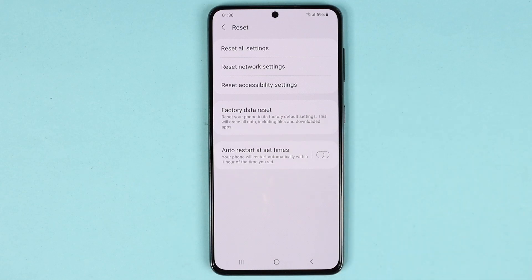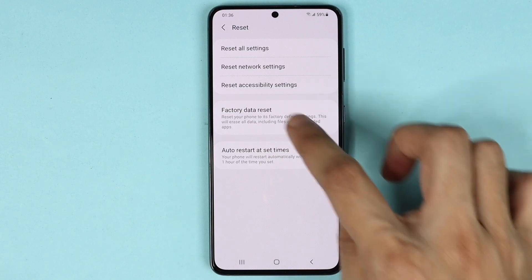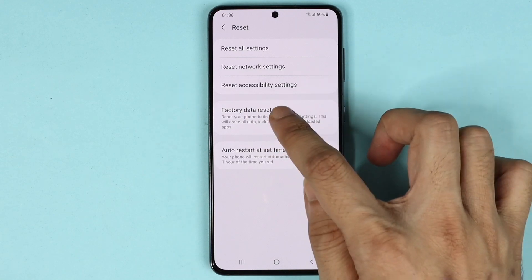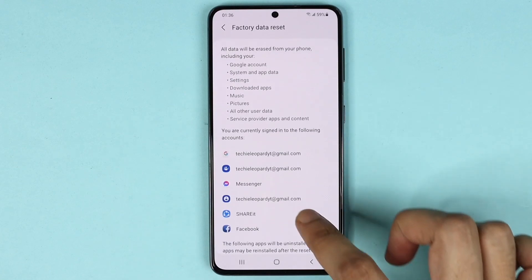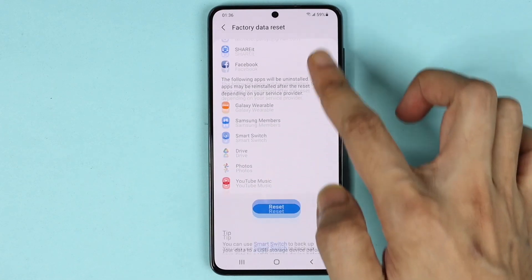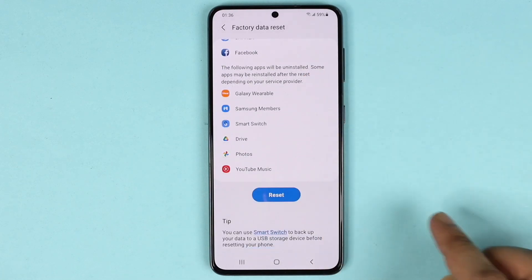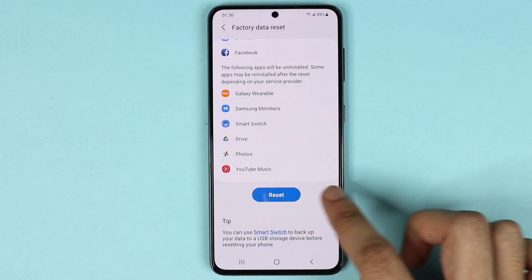— including your photos, videos, and applications are going to be deleted. So once you're sure about that, tap on Factory Data Reset, scroll down, and then tap on Reset.